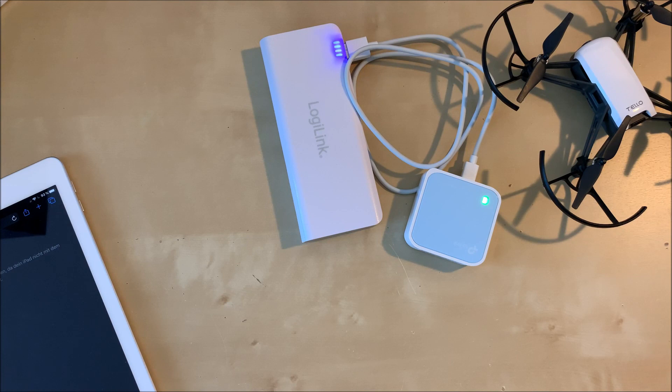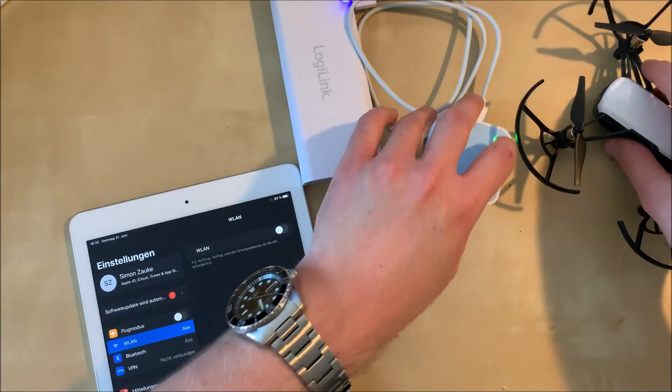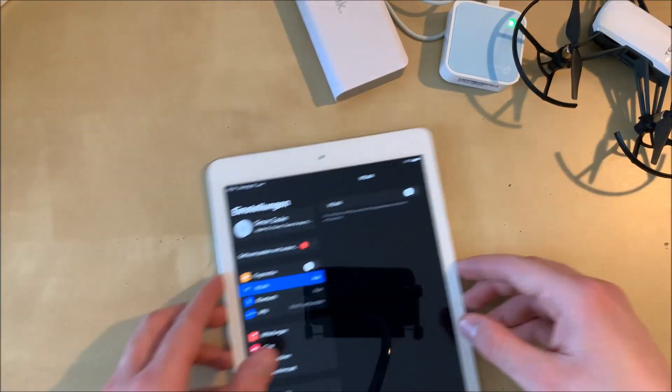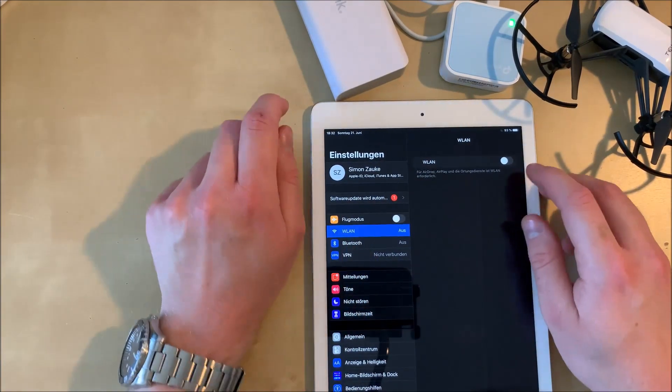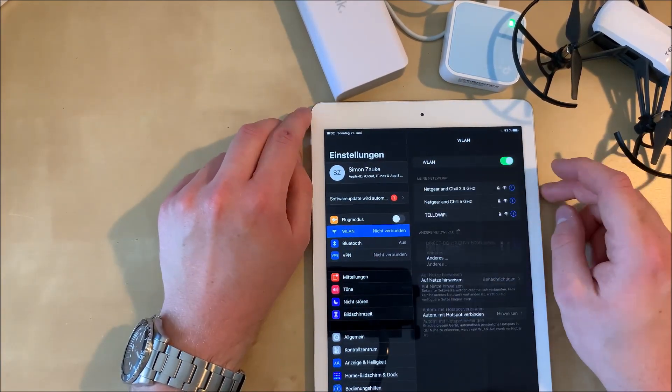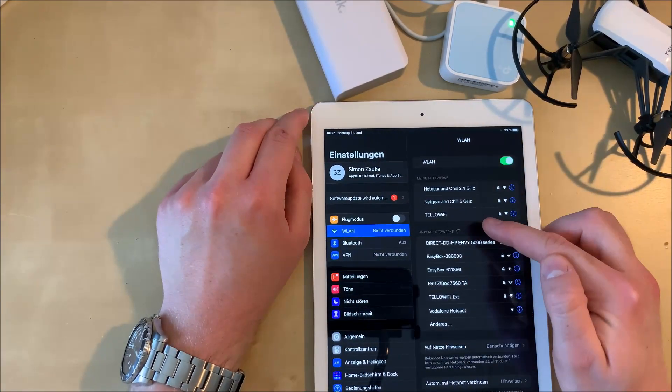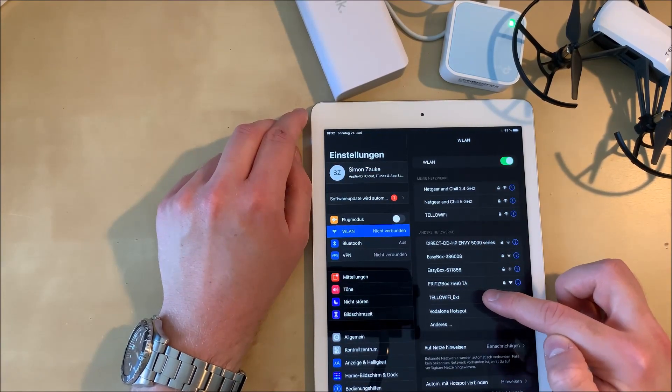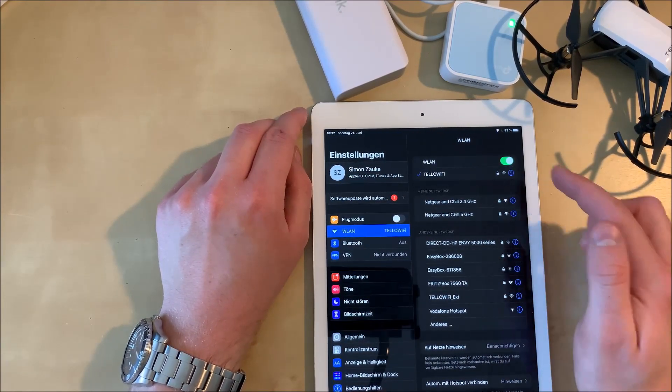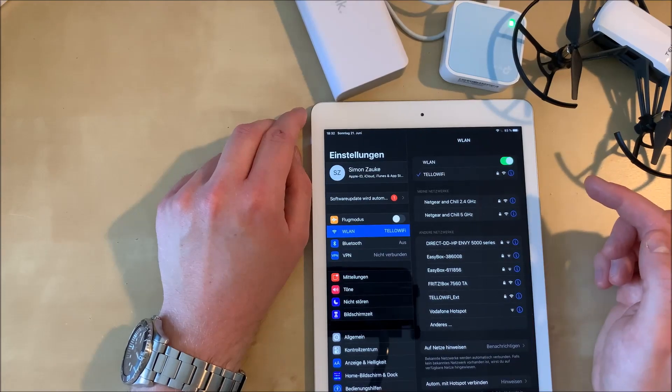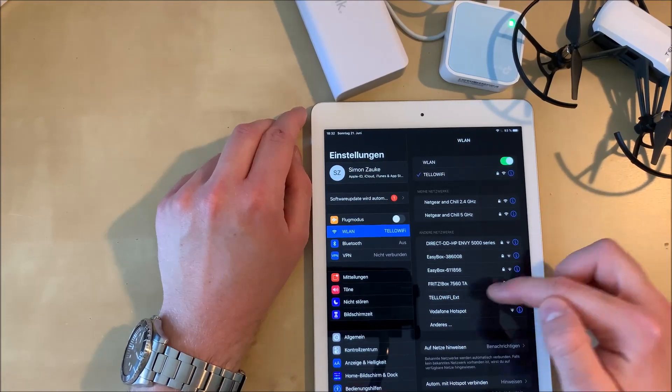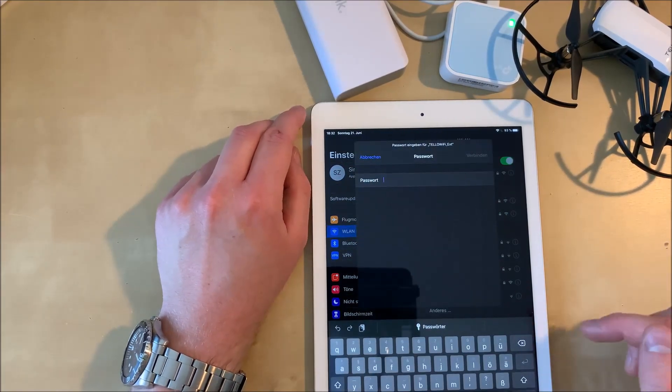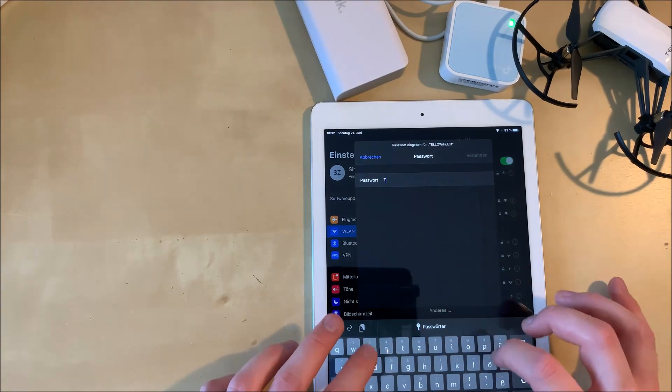Okay, everything worked fine. It's a stable green light and we can check if it's working. Just go into your Wi-Fi settings and you should see two Wi-Fi networks. The Tello's Wi-Fi network and Tello Wi-Fi EXT. And now we're going to connect to Tello Wi-Fi EXT because that's the Wi-Fi network that comes out of the repeater.